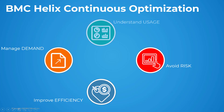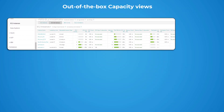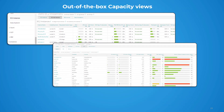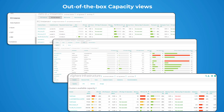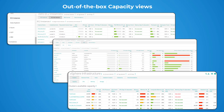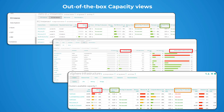Let's now see how to understand the usage of your resources. Use capacity views to view and manage the capacity of entities in the cloud, container, and virtualization environment. Views provide an overview of utilization, trends, and days to saturation, in terms of CPU, memory,